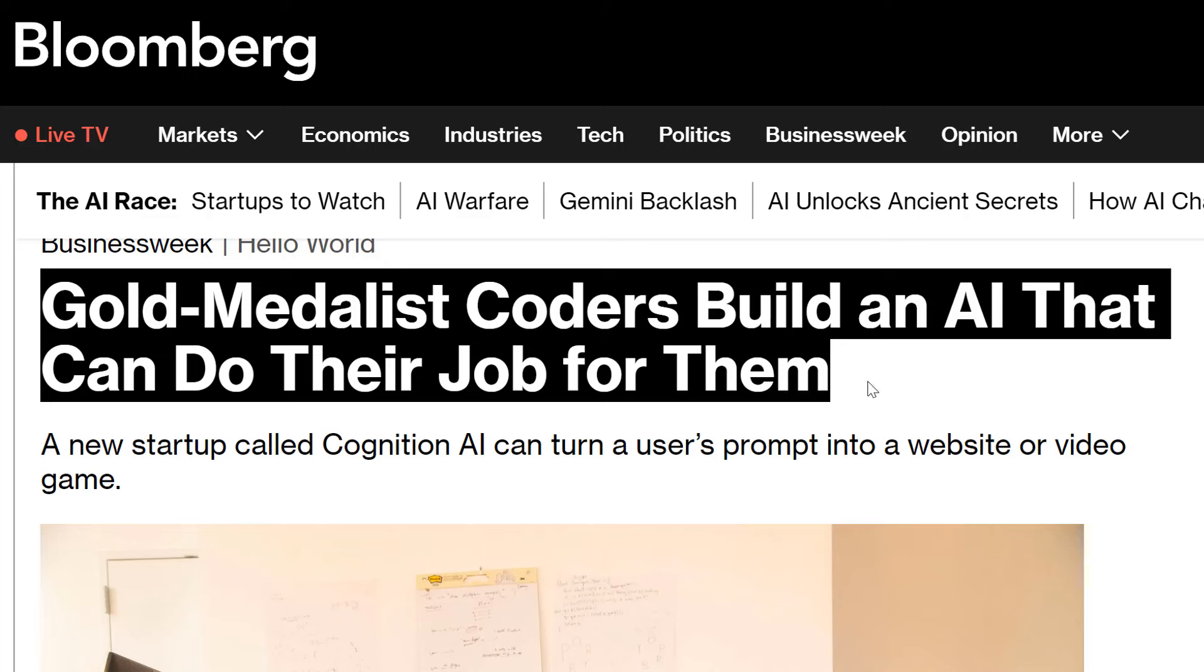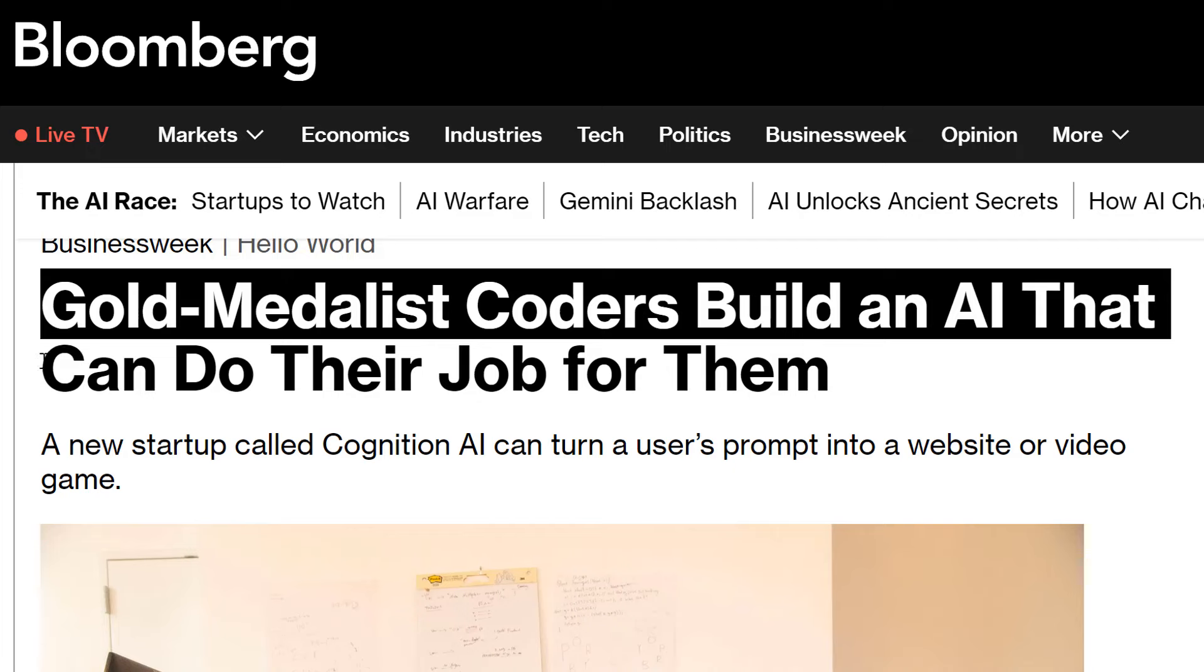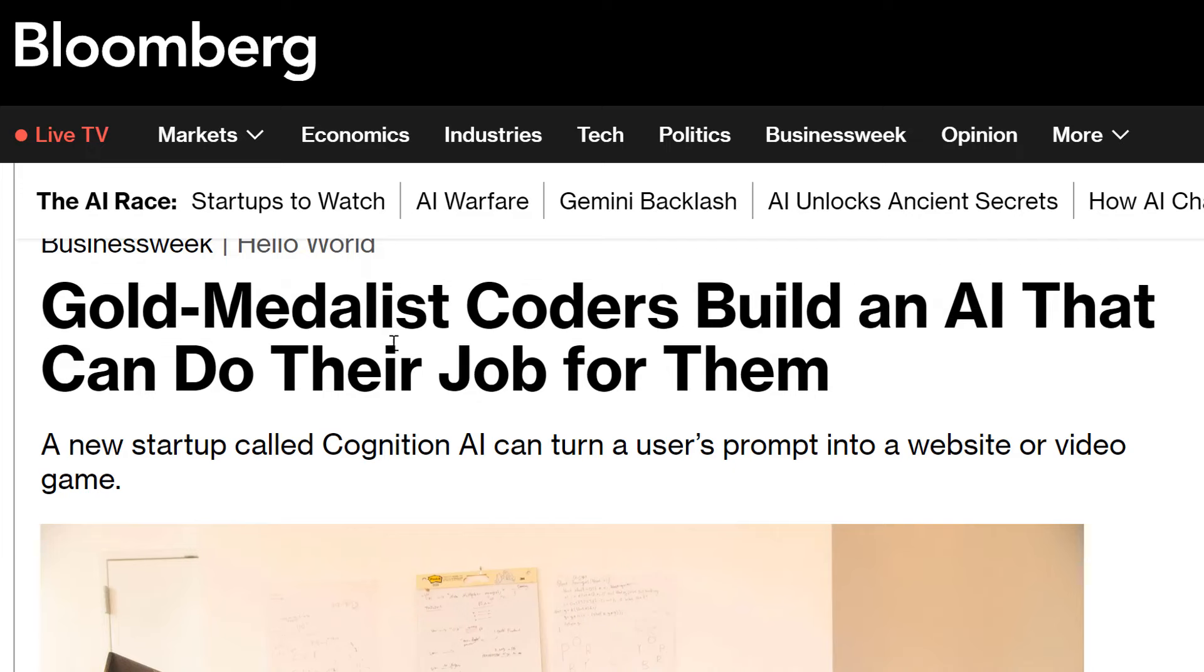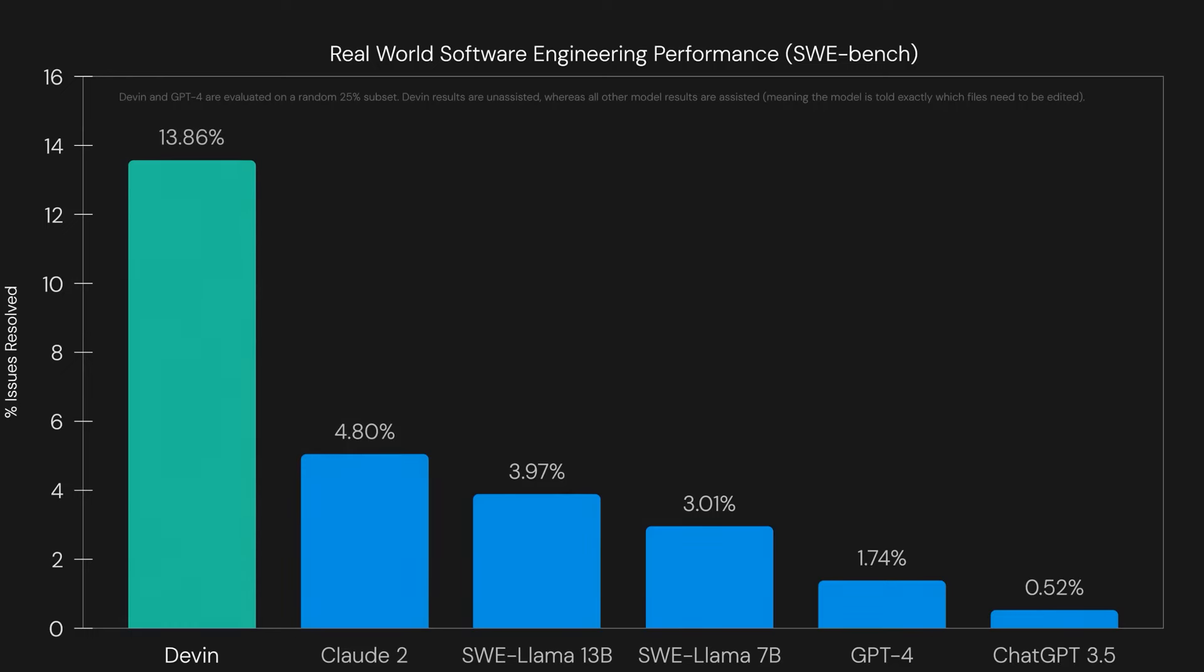Even if Devin is a coding superstar, do you think any serious company is actually going to allow AI to pick up their sensitive code base and just automatically deploy? No, that's not going to happen.